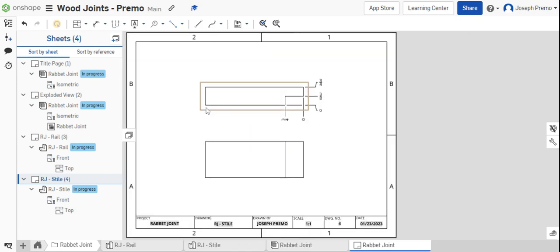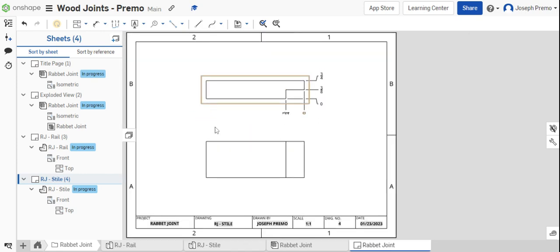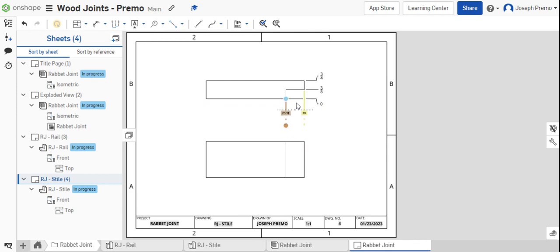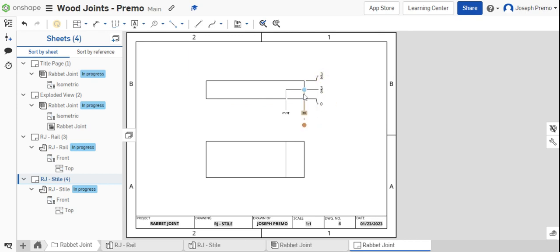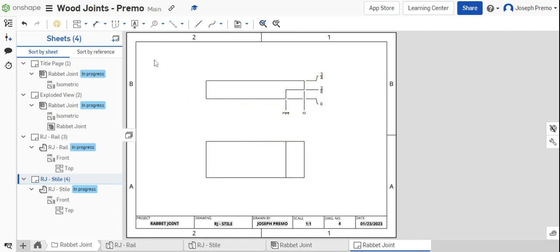Ordinate dimensions are typically used when dimensioning features of a part to make it easy for somebody who's manufacturing the part to understand where the dimensions are based from. In this instance, they're based from the front face and the right end of the part.